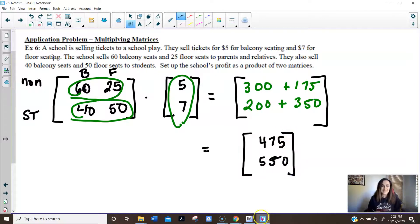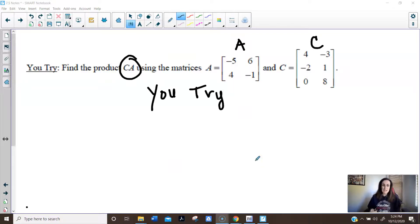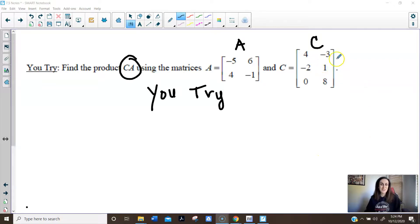And that's your solution. Make sure that you try the U-try and do the reflection. When you do the U-try, notice it's C times A — so this second matrix comes first and A comes second. Then do your reflection.